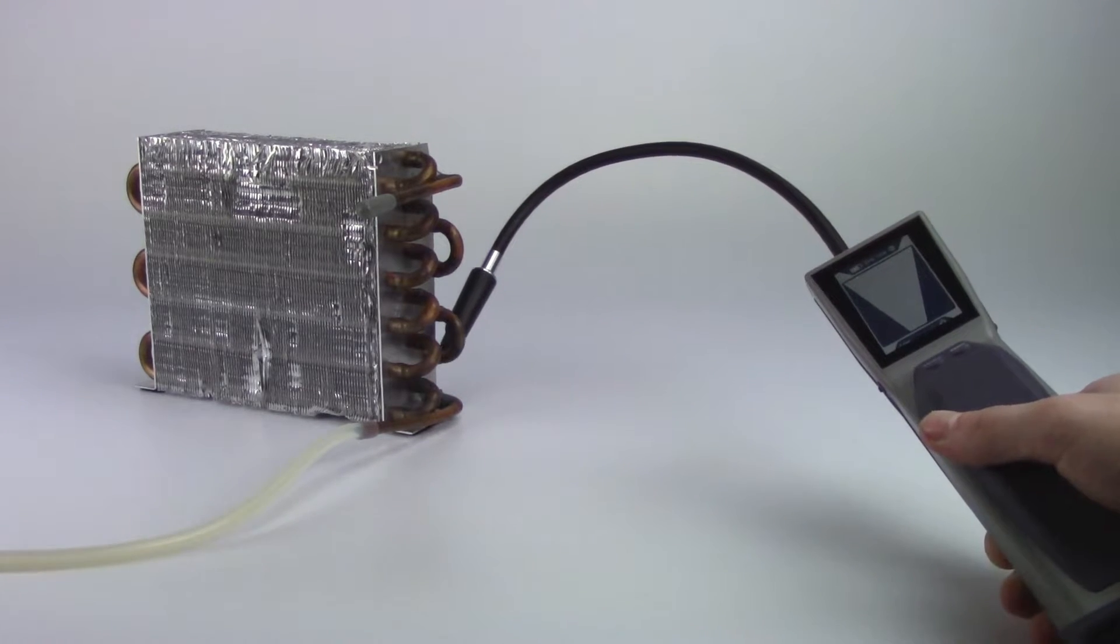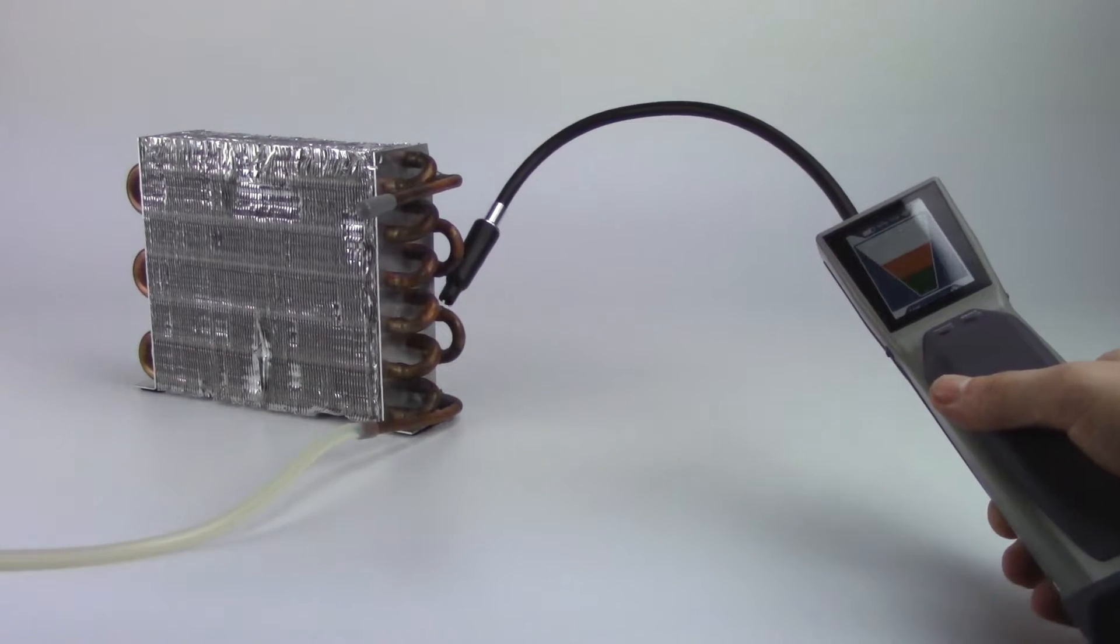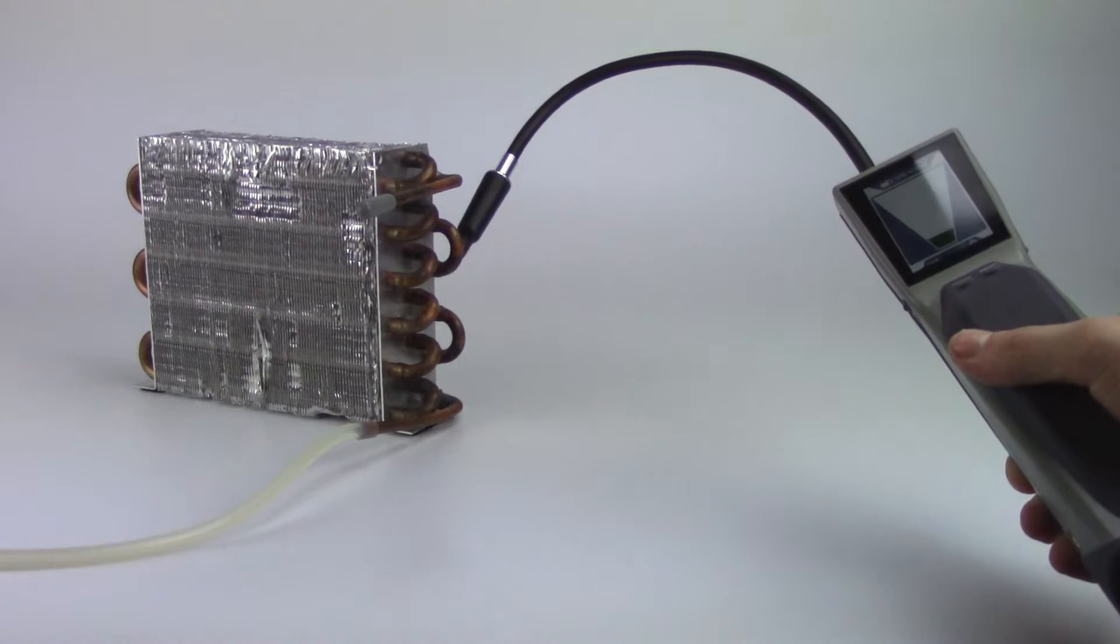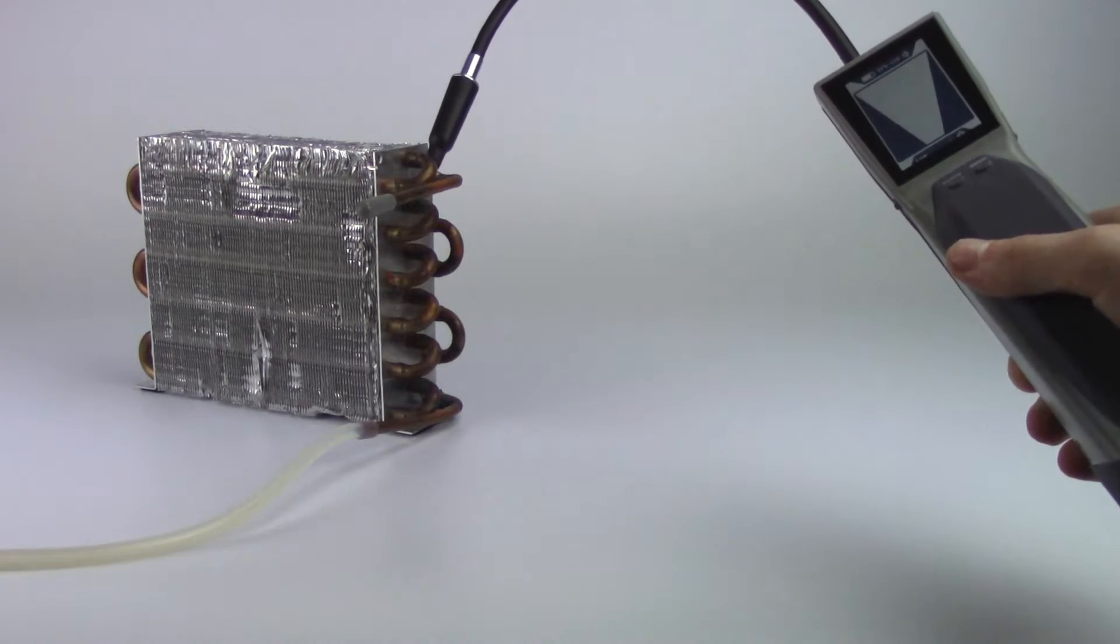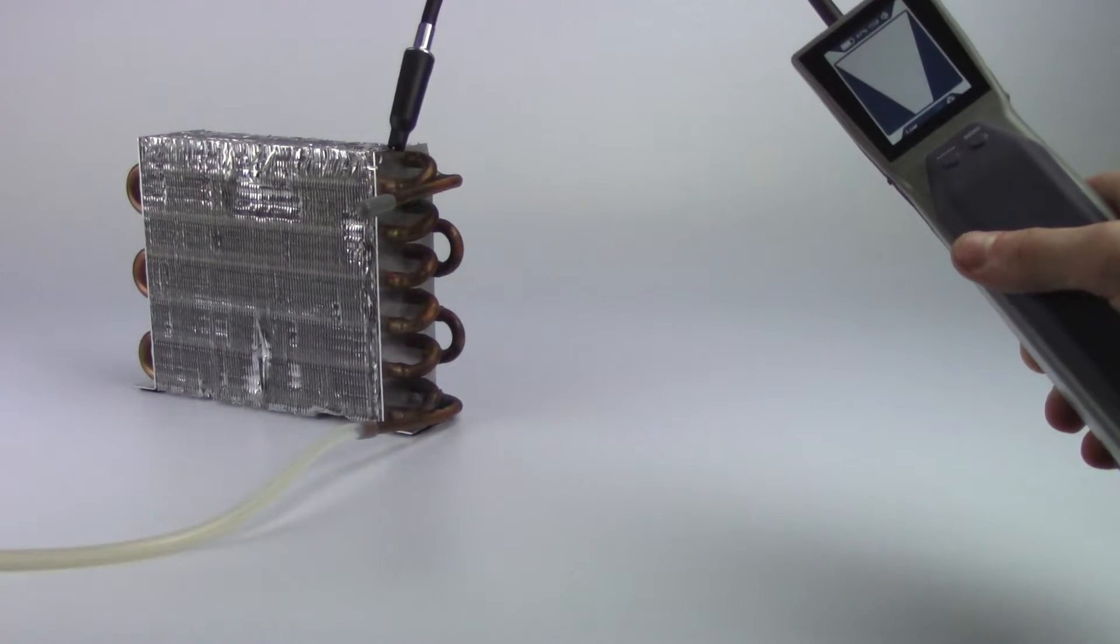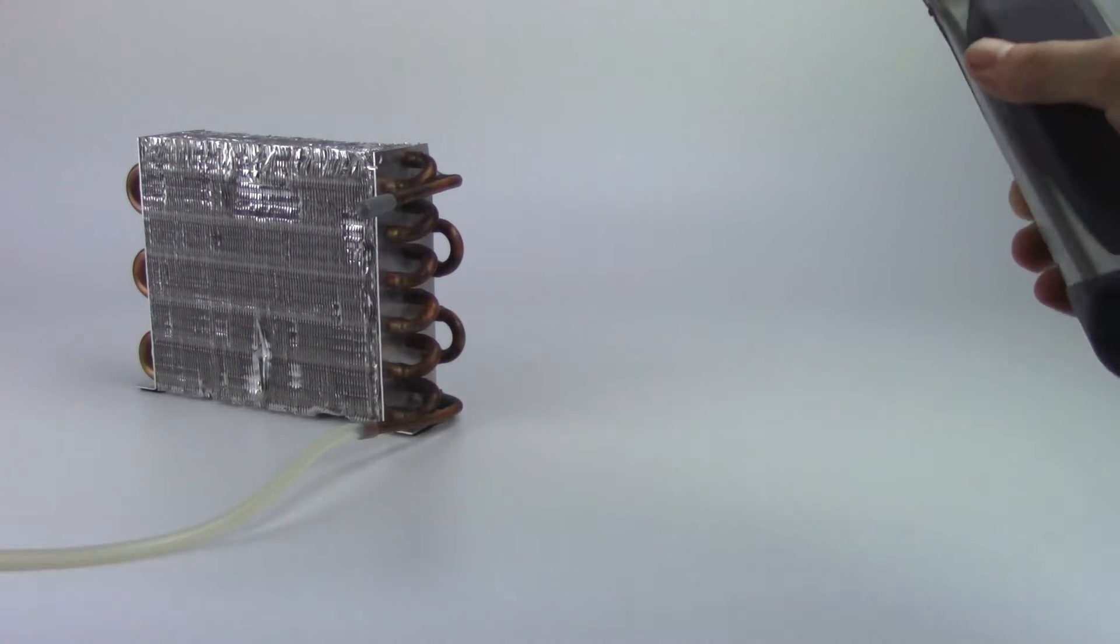When a leak is identified, pull the probe away from the leak for a few seconds and return to the suspected leak site. This will verify a leak is present.